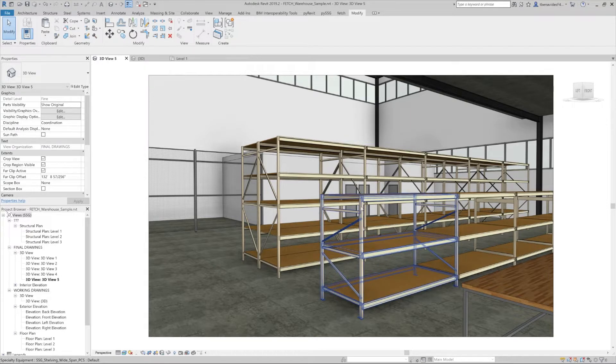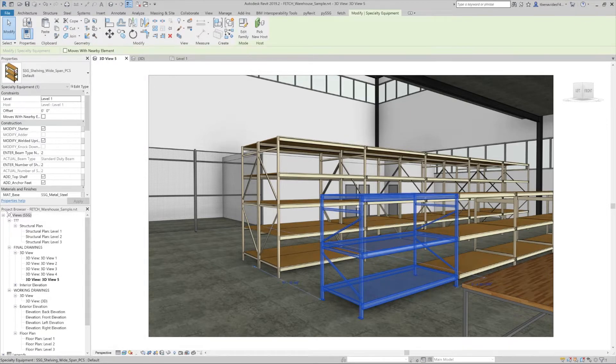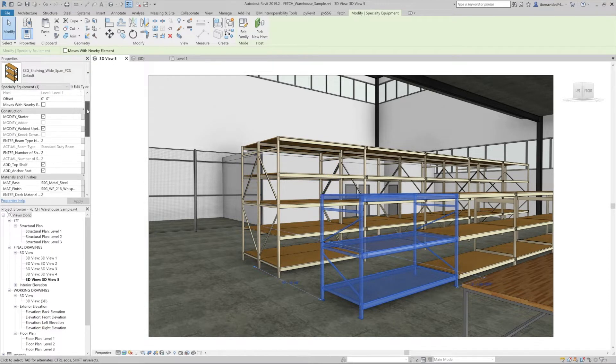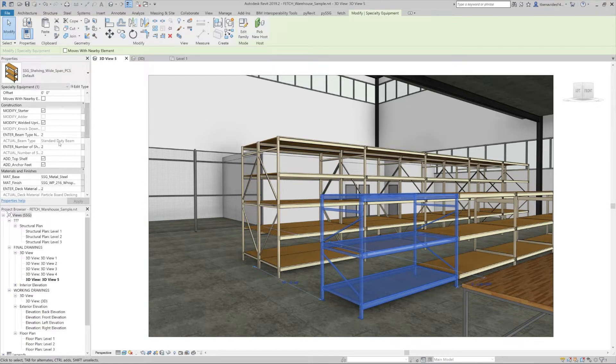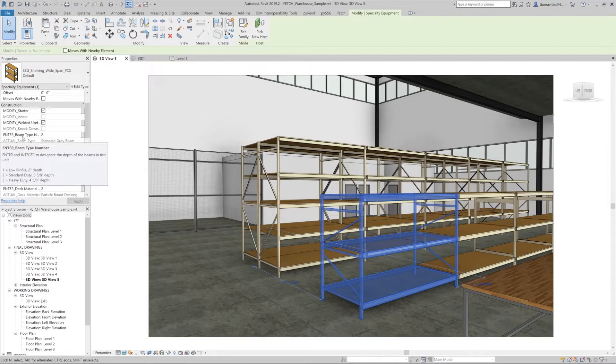Let's see how we can modify one of these products by clicking and selecting it, then heading to the properties tab on the left. Here we'll see a construction section with many modification options.